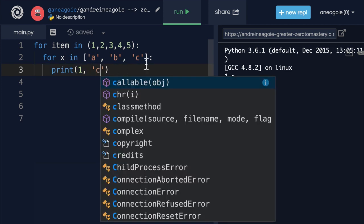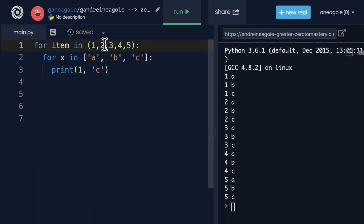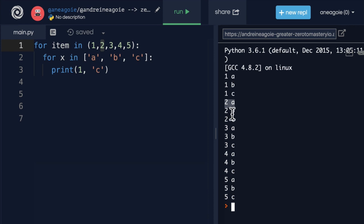And only once this is done does it go back out and now starts with two, which is right here - two a, two b, two c. So you can have nested loops over and over as well.